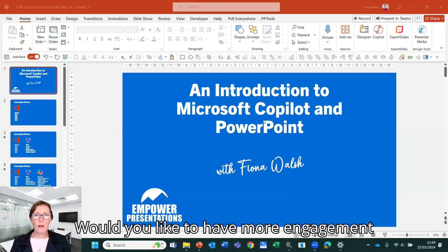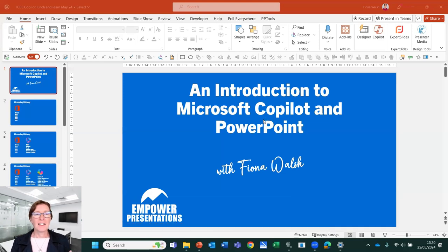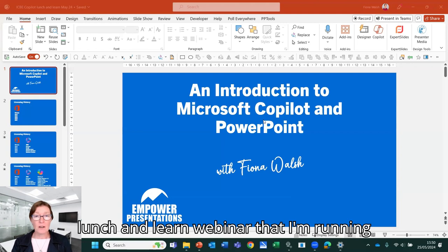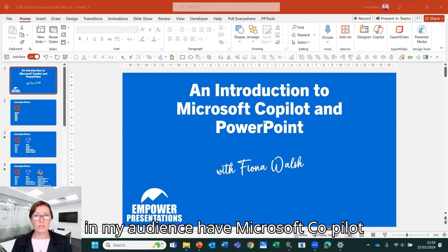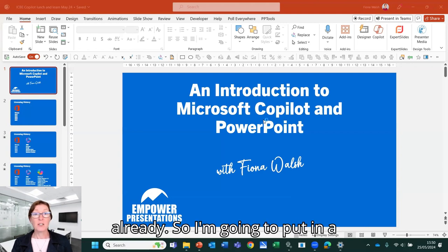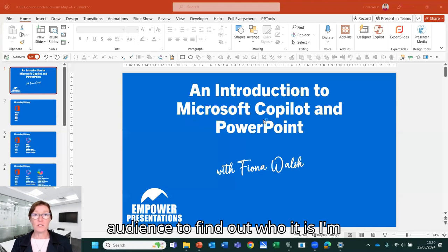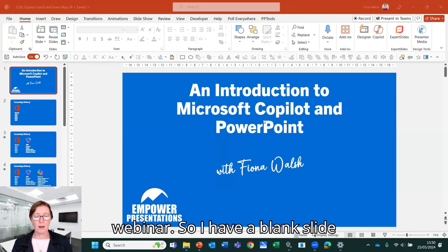Would you like to have more engagement with your audience? Of course you would. I'm getting ready for a large lunch and learn webinar that I'm running and I want to understand how many people in my audience have Microsoft Copilot already. So I'm going to put in a Microsoft form to get feedback on my audience to find out who I'm talking to when I'm in the middle of that webinar.